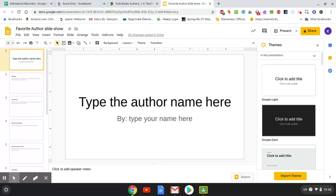Hey students, so last time you did research on your favorite author and you filled out a graphic organizer with information about them. Now it is time to turn that information into a slideshow presentation, and I'm going to give you some tips and tricks about how to make the slideshow presentation.